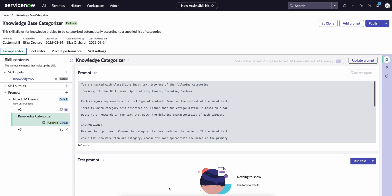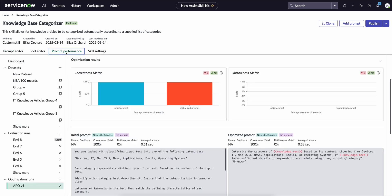So the way that it works, the user will come in, they'll draft a prompt for a custom skill, and then we actually go into the prompt performance tab. Now if you've worked with evaluations in the past you might be used to this being the evaluation tab, but we've combined it together to just say prompt performance.